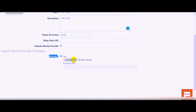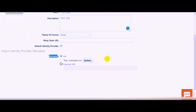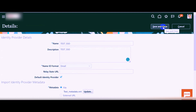Once you get the details, click on the Choose File option and upload the file into the system. Once you upload the metadata file, you can see the details displayed. In case you want to update the metadata file, you can click on the Update button and upload the new file. Then click on Save and Close.